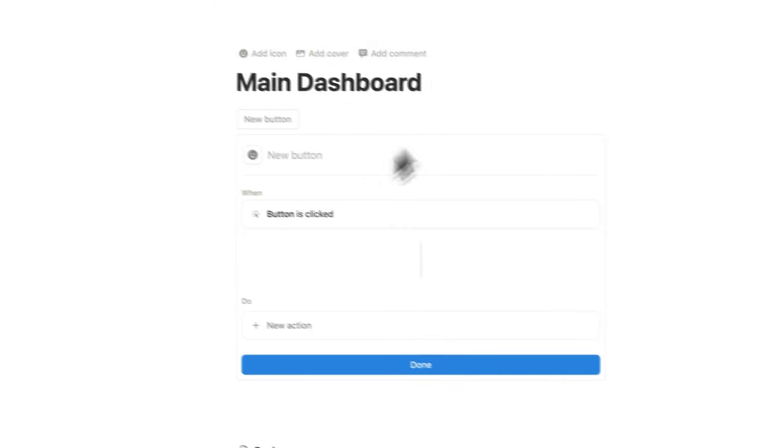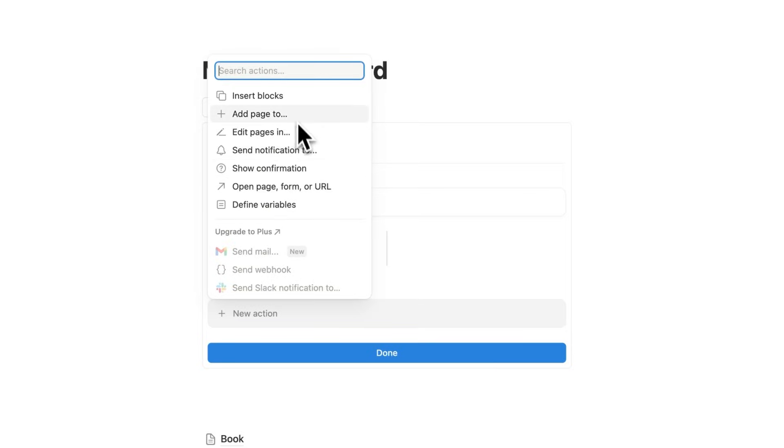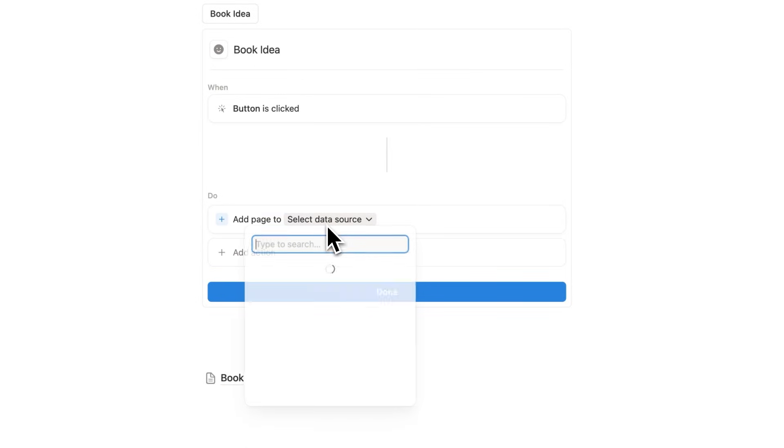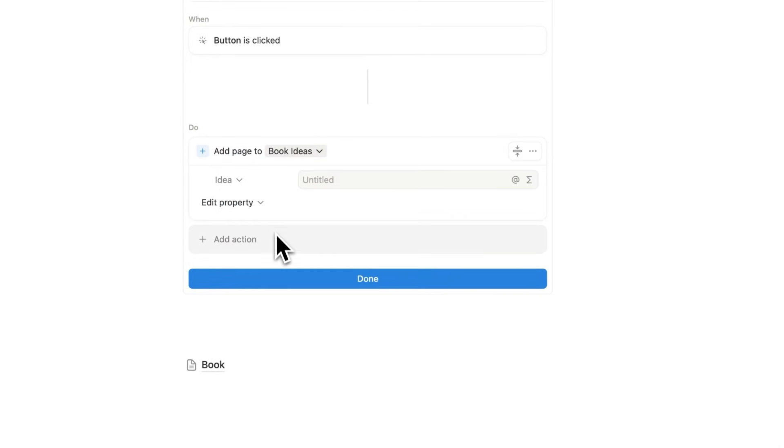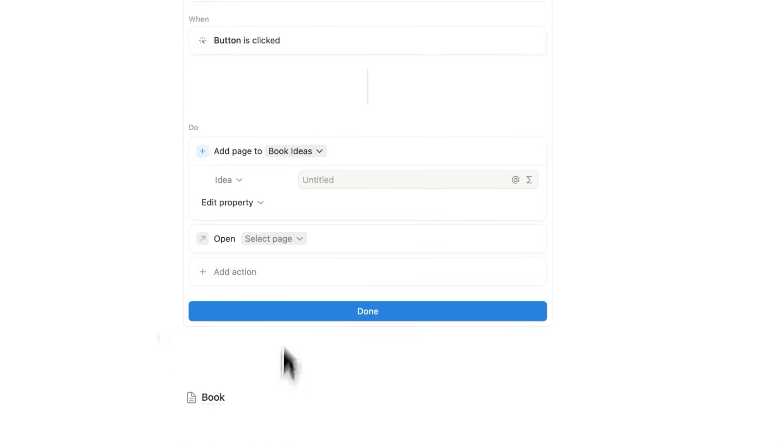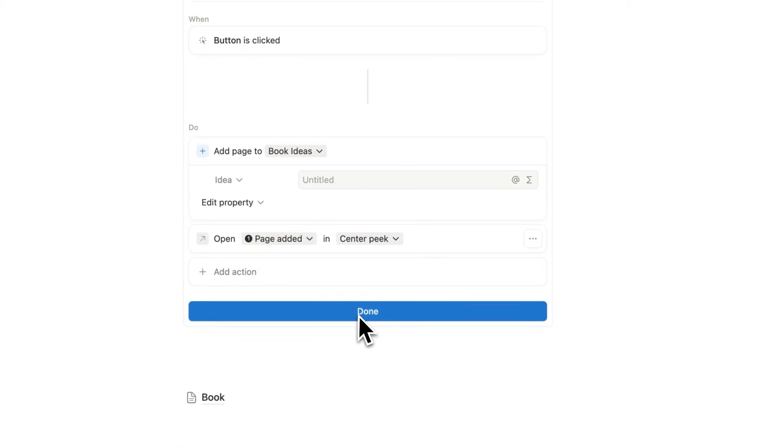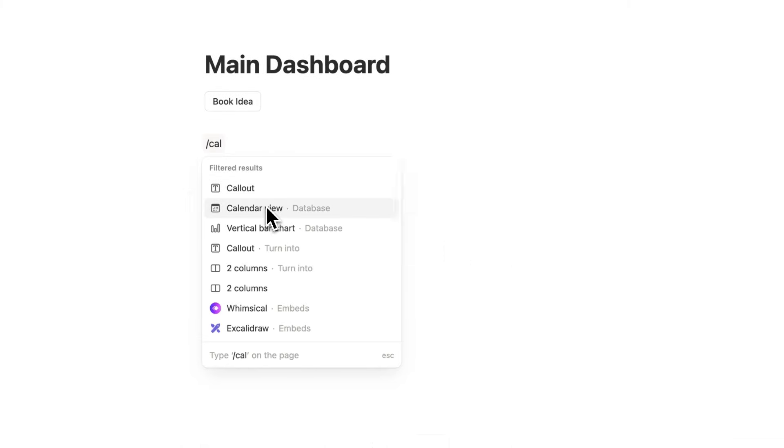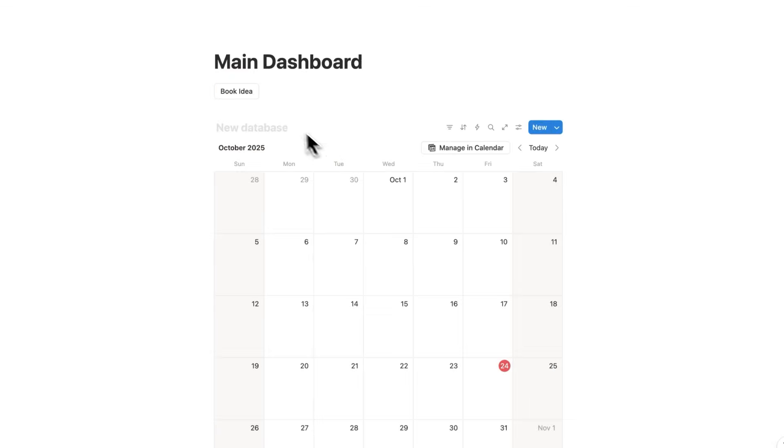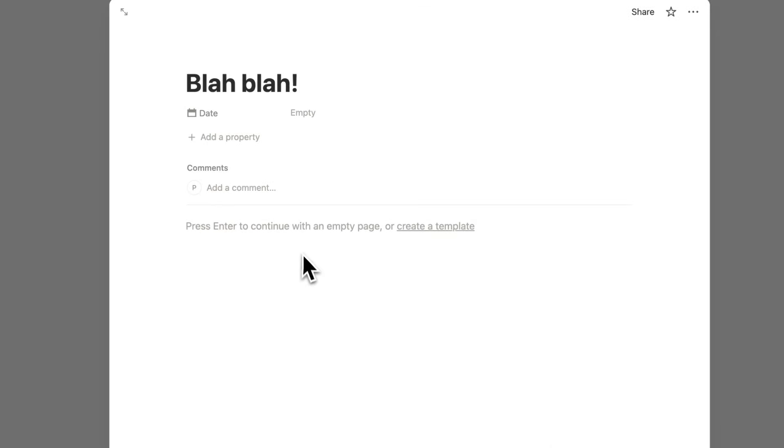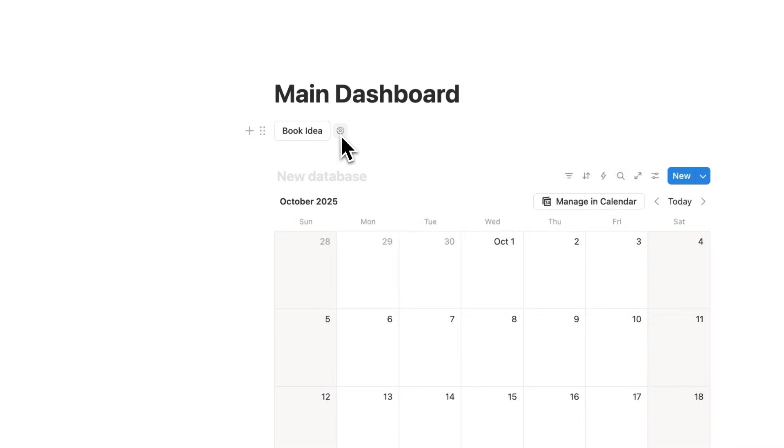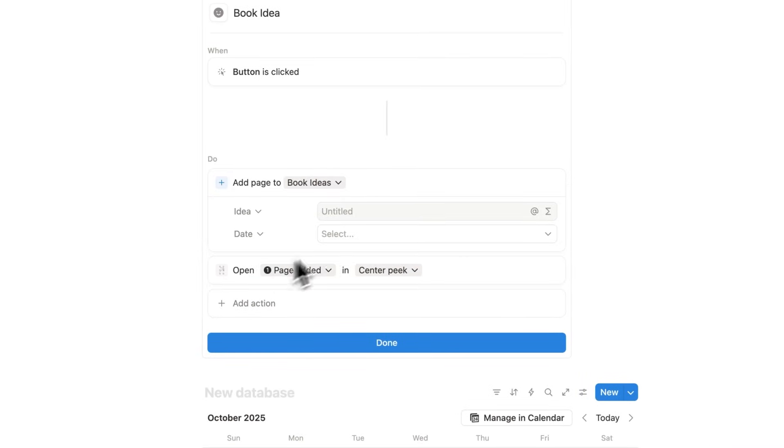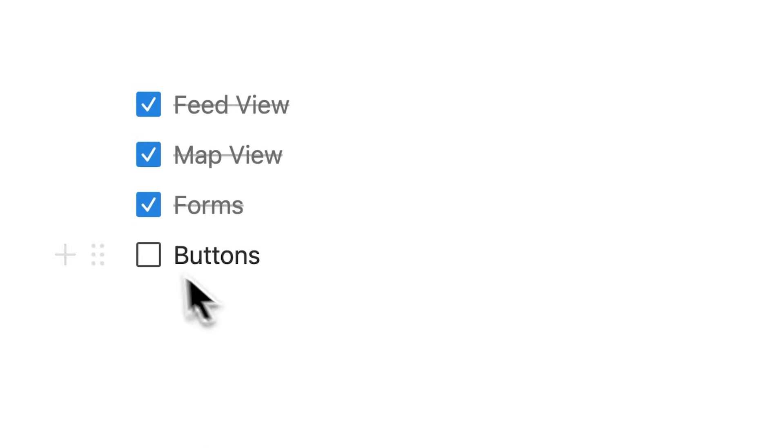So now in our main dashboard, what we can do is write book idea here and have this as a button. And this button here will add a page to. So now we can select the data source. And that source here is the book ideas database that I just created. And then we'll click on add action here and say that we want to open up this page that we just created. And then I'll click here on done. So now when I'm working in my main dashboard, obviously, I'll have other stuff in here like calendar and all of that. What I can do now is simply click on book idea. Take that note. And then when I'm working on this book, I'll make my way to this page and find all of my ideas here in a database. Now, if you want to learn more about buttons, like creating automatic properties, like setting the date automatically where the time is triggered and stuff like that, I'll link a separate video all about buttons in the description.